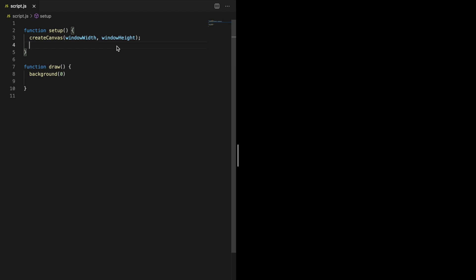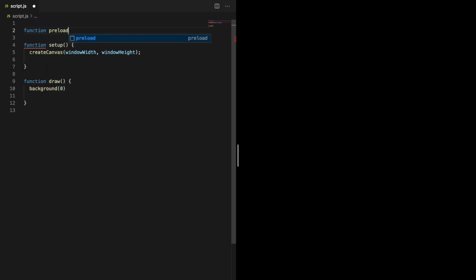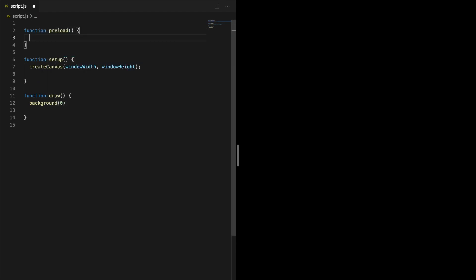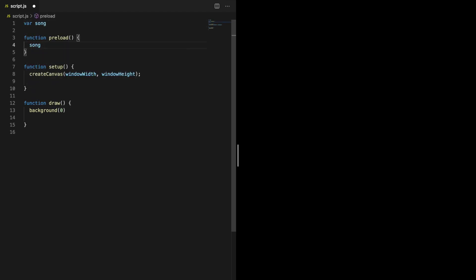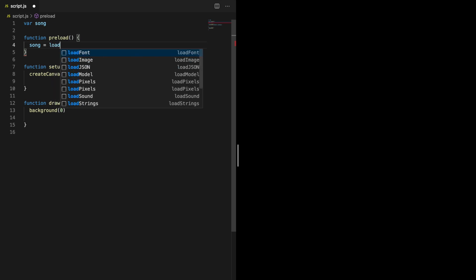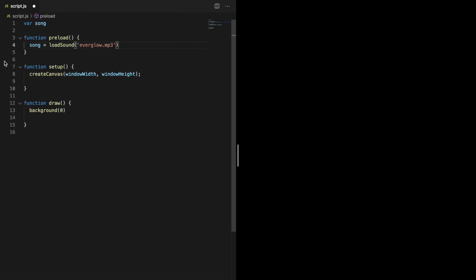First step is to load the music that we want the visualizer to respond to. The best way to do this is with the preload function. The setup and draw function will not run until this function has run, ensuring that the sound file has been loaded properly before anything else happens. We can now make a global variable to store the song in. To load the song into the variable we can use the loadSound function. All we need to do is specify a path to the song. I will use this song from the YouTube audio library.